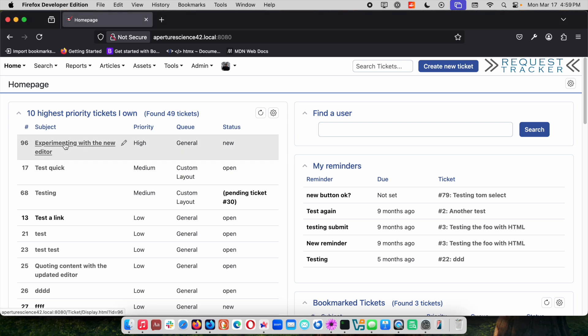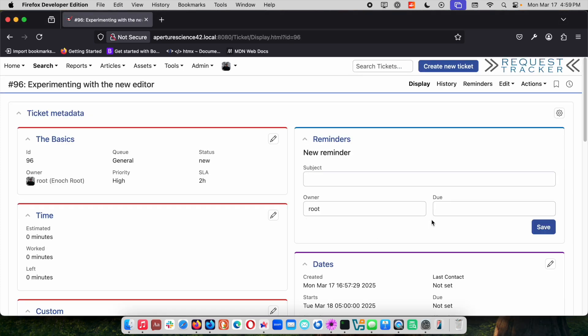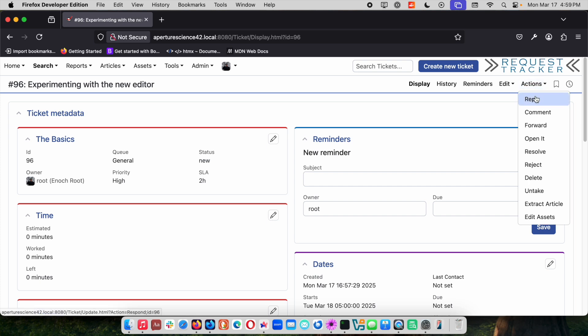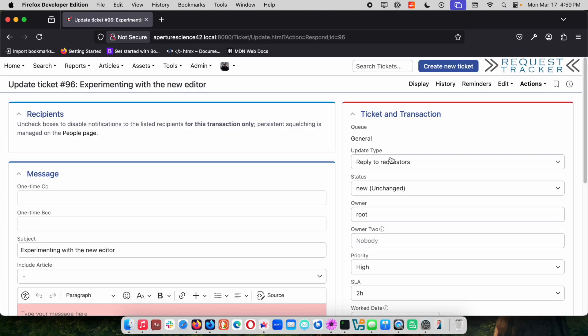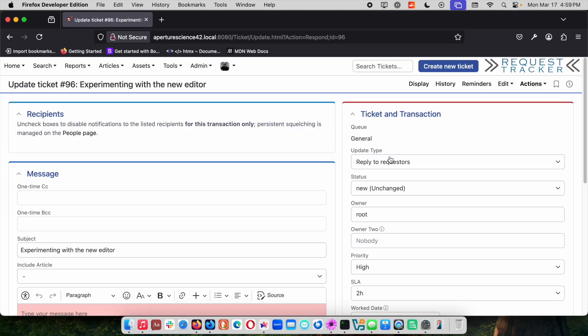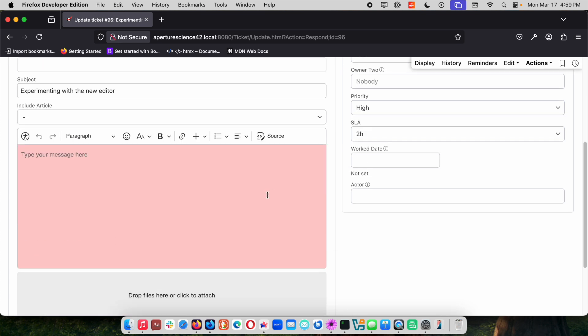The editor is the box that you type in when you want to answer responses to tickets and send email. So if you're familiar with RT, go to that actions menu and this is the editor that we're talking about.